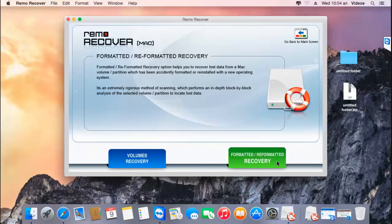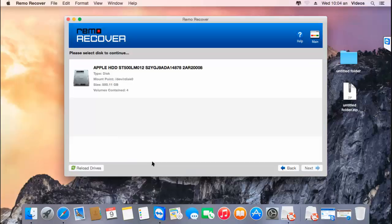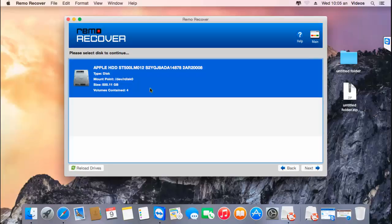On the next screen, select volumes recovery. On the following screen, the software shows you the disk connected to your Mac. Just select the disk from which you have deleted or lost photos, and then click on the next button.